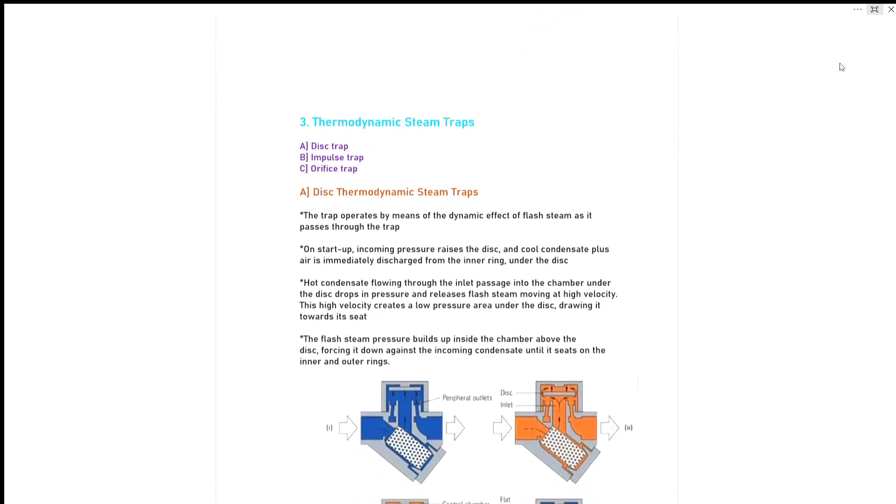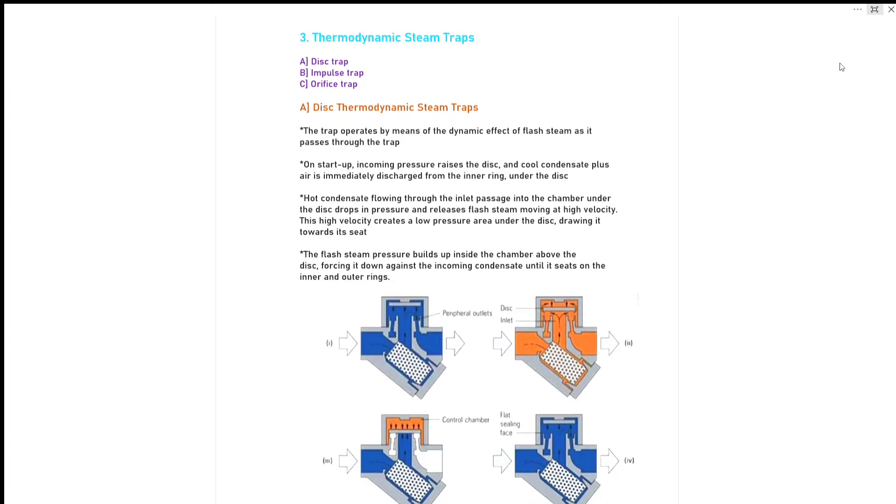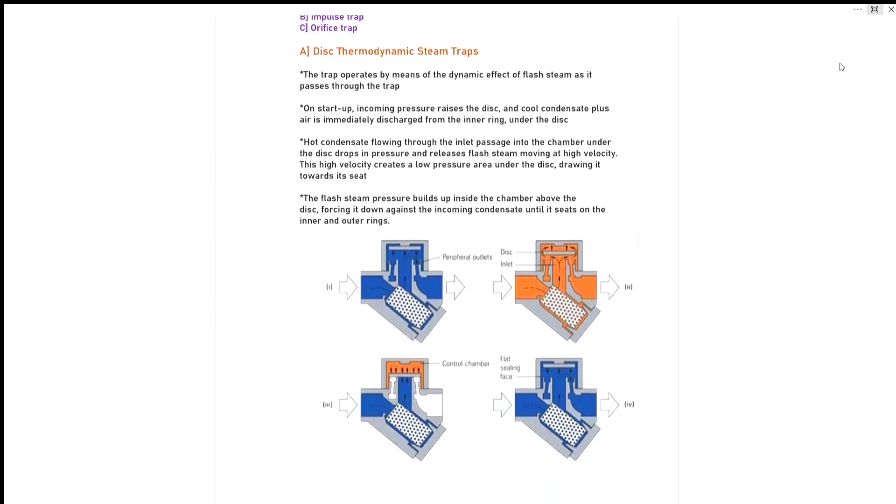Our last major type is thermodynamic steam trap. It has three types: disc trap, impulse trap and orifice trap. A trap operates by means of dynamic effect of flash steam as it passes through the trap. On startup, incoming pressure rises the disc and cool condensate plus air is immediately discharged from the inner ring under the disc.